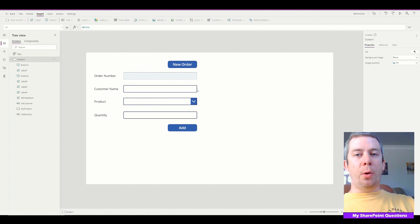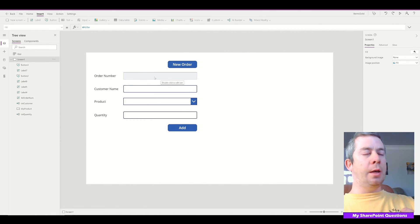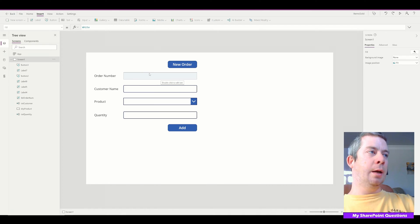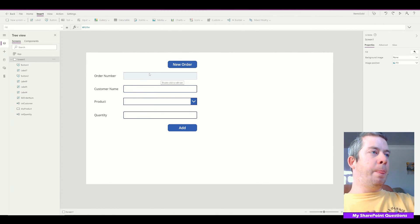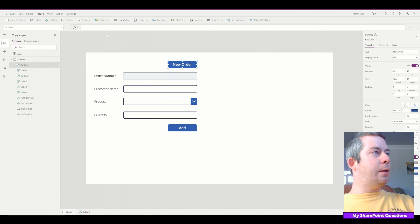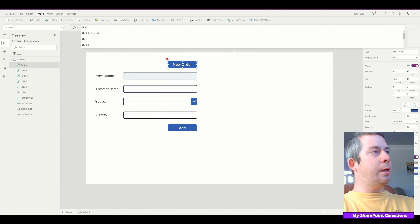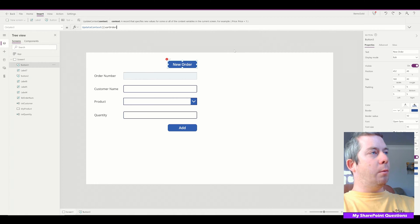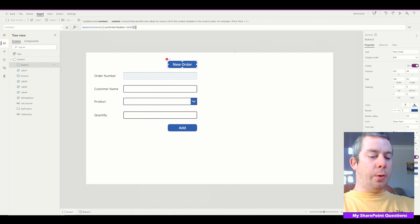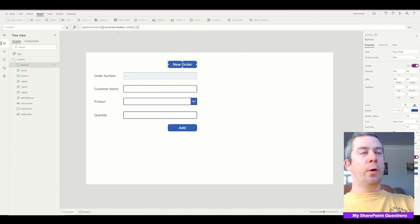So if we're going to bulk add, the first thing we want to do is create an order number. The way I would do it is I would let PowerApps do the thinking for me. I'm not going to try to go one, two, three, four, because then I have to read into the data source and figure out where we are in the ID. What I'm going to do is use UpdateContext to create a variable — this variable is going to be my order number — and this order number is going to be GUID(), just like that. So we're creating a variable called varOrderNumber and we're creating a GUID.